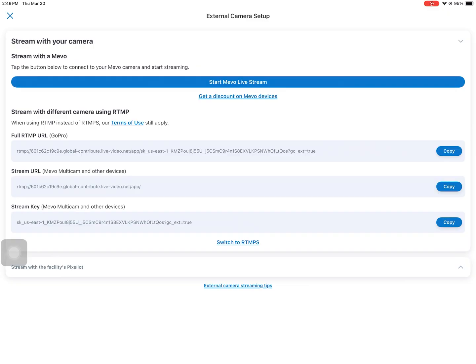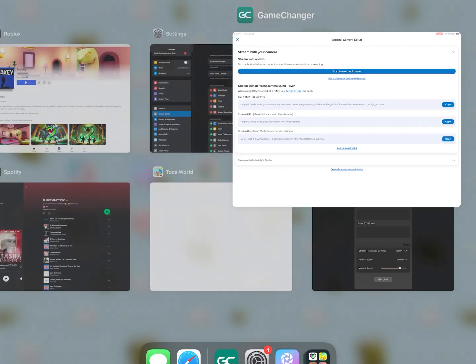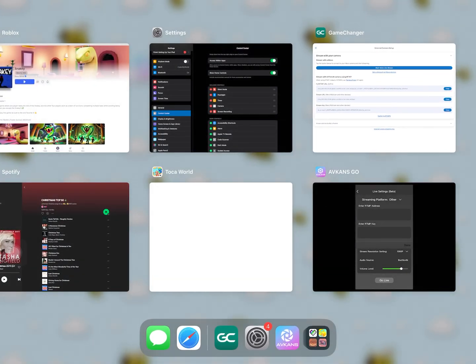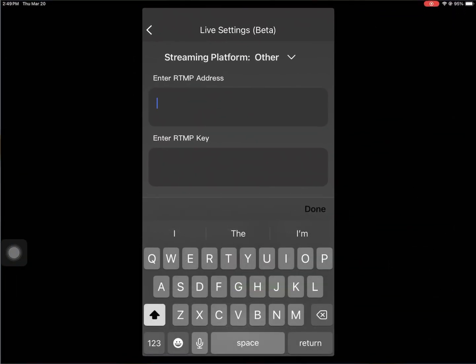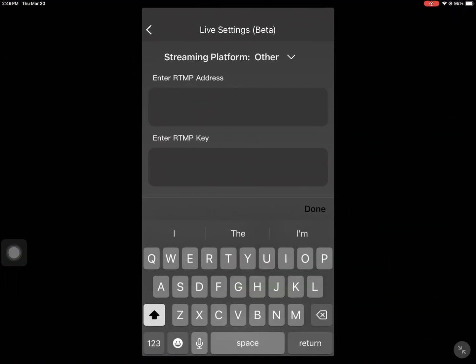We want to copy the stream URL first. Then we're going to switch over to the Avscan app and paste the stream URL into the enter RTMP address field.